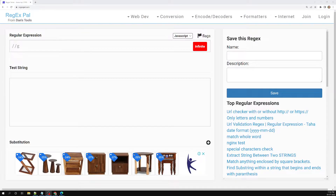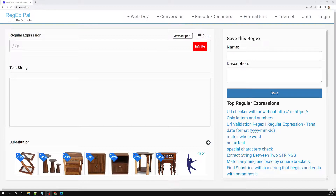Hi friends, this is Leila, welcome to my channel Leila WebDev. In this video we will see an important concept in regular expressions — that is greediness and laziness. In my previous video I said that regular expressions are not greedy — I was wrong. Actually, by default regular expressions are greedy, so they are not lazy.